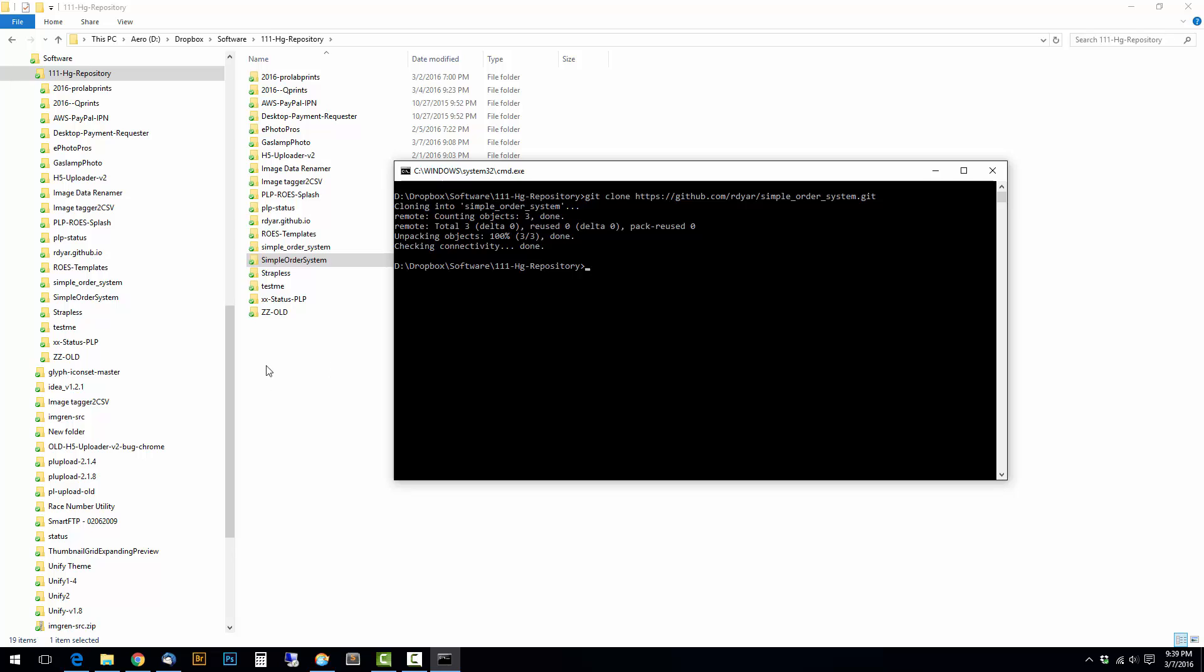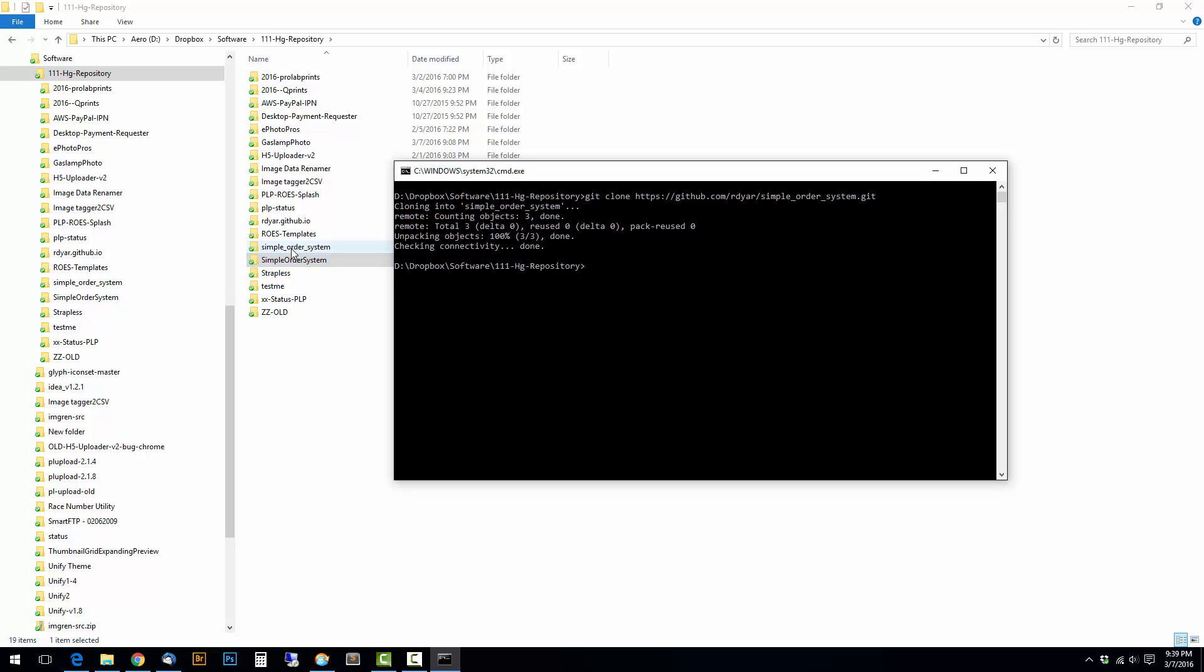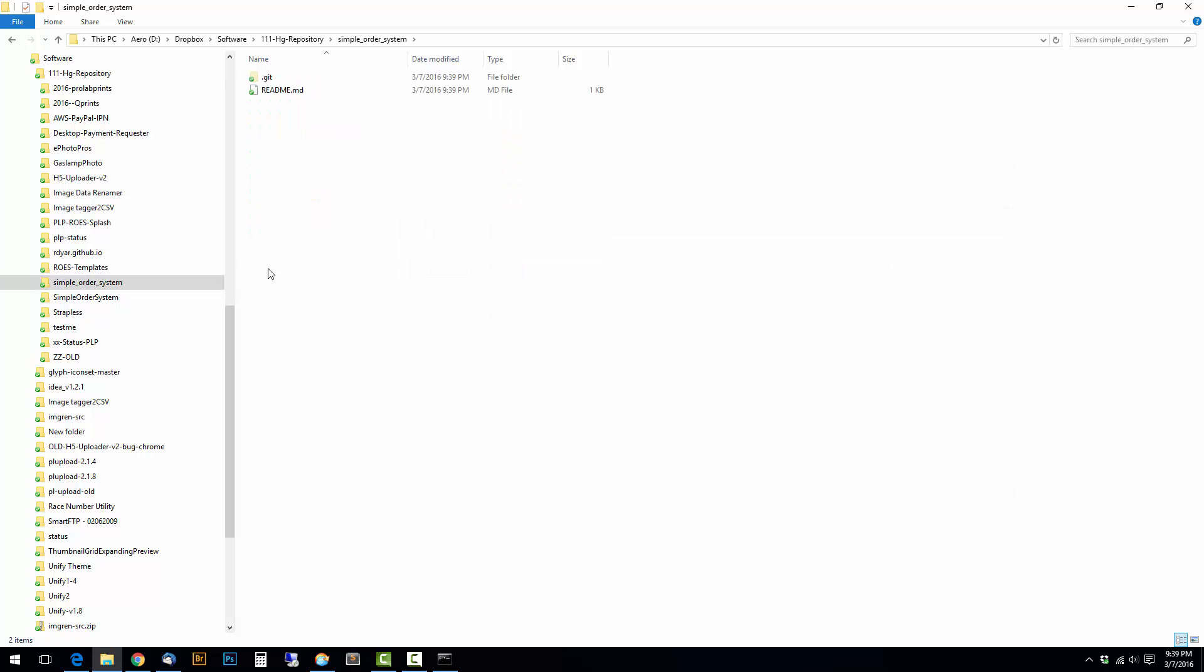And then you see what happened in the background here is I now have a new folder, simple_order_system. Notice how I named them slightly different so that it could make its new folder. And if I click on there, there's my readme and there's the git folder.